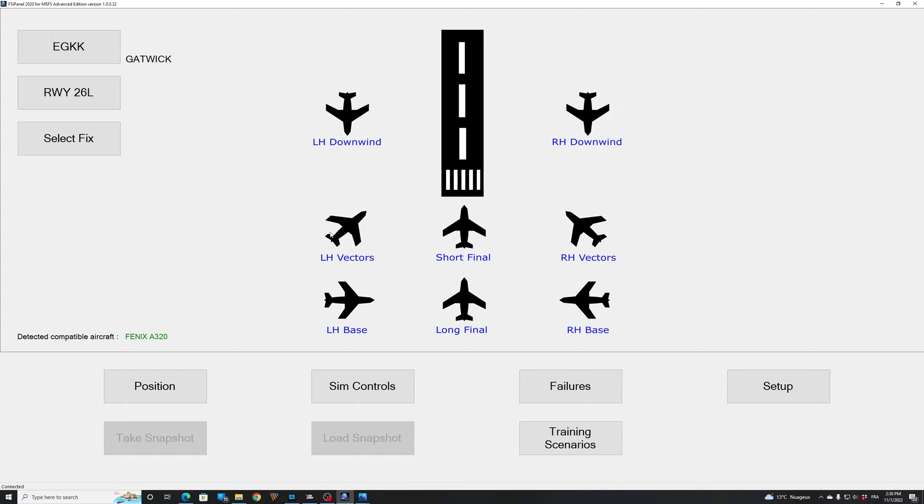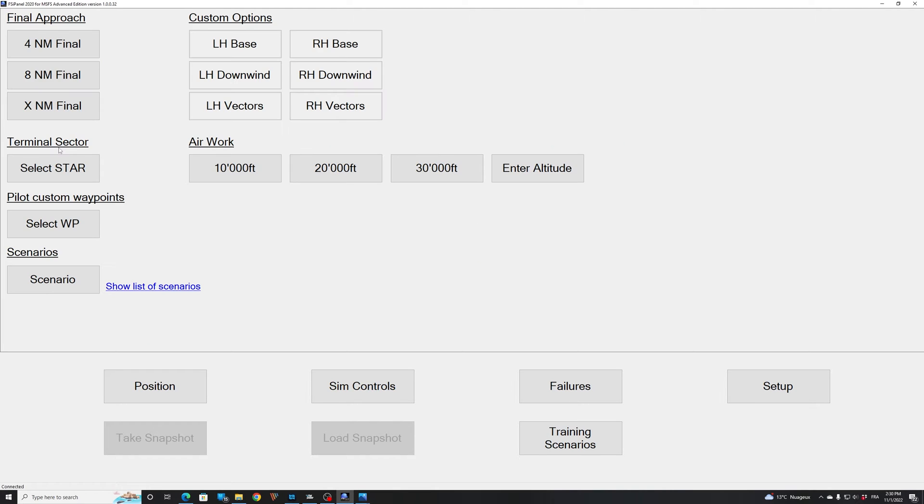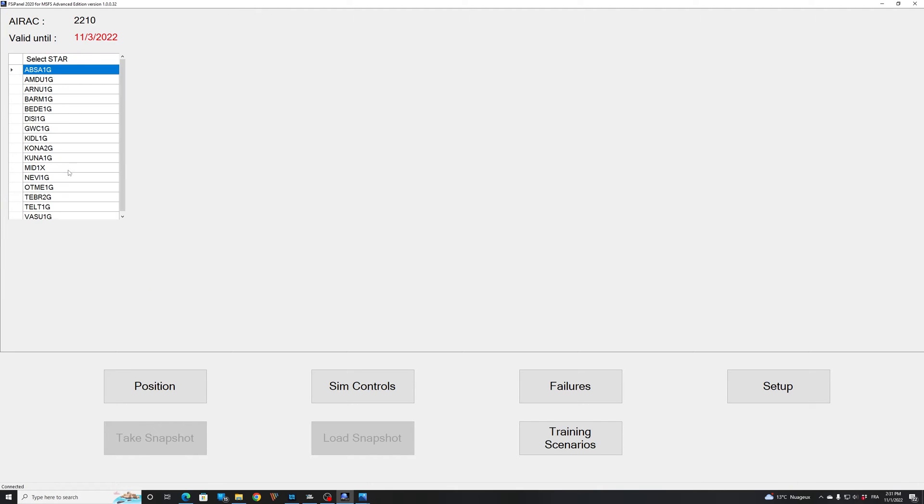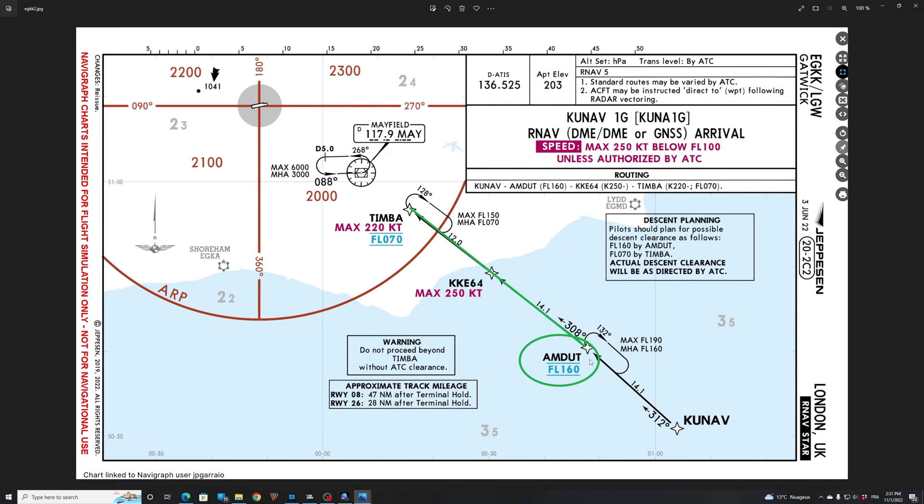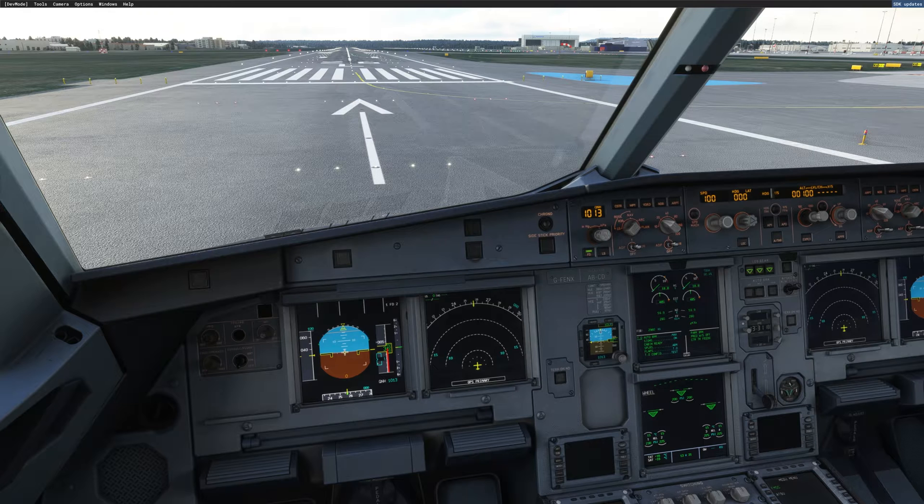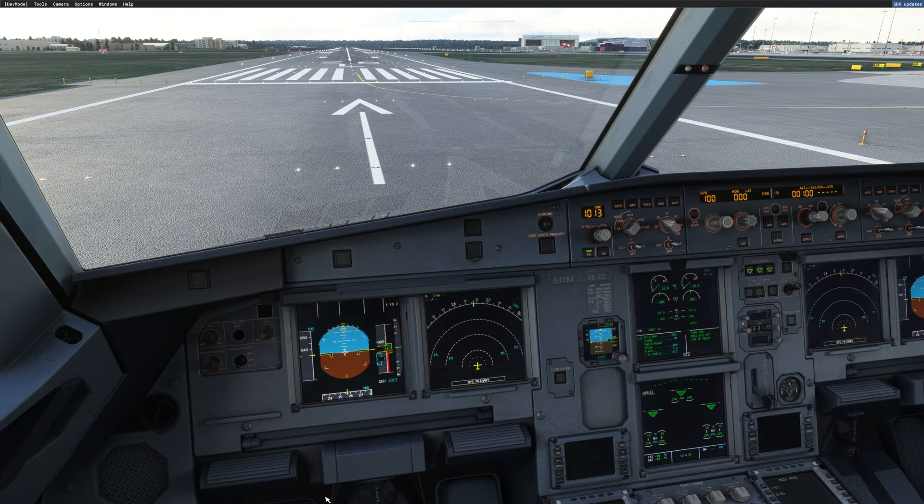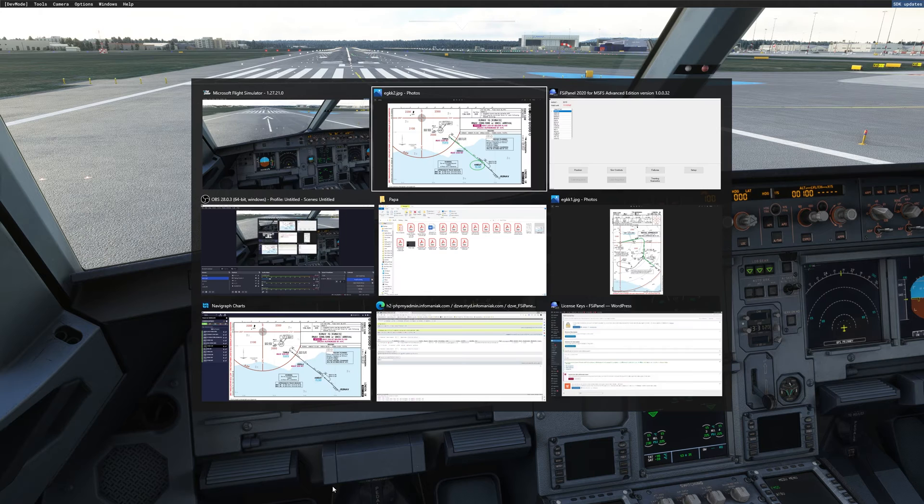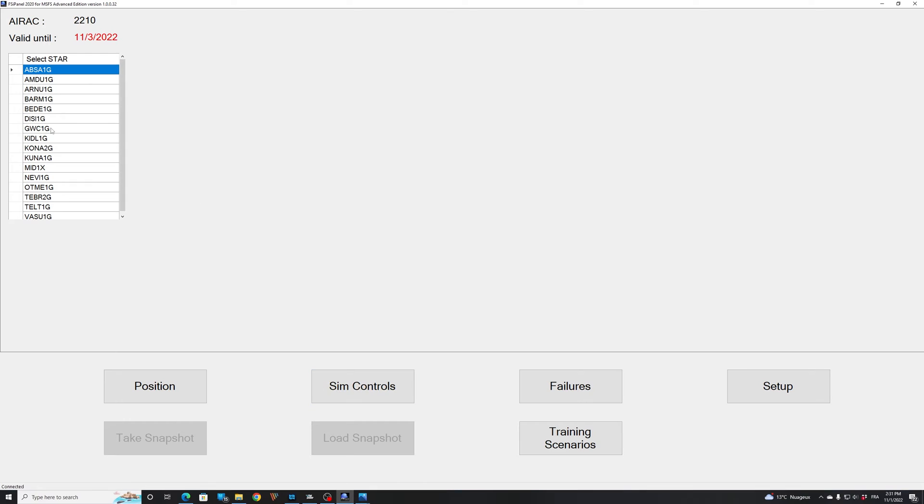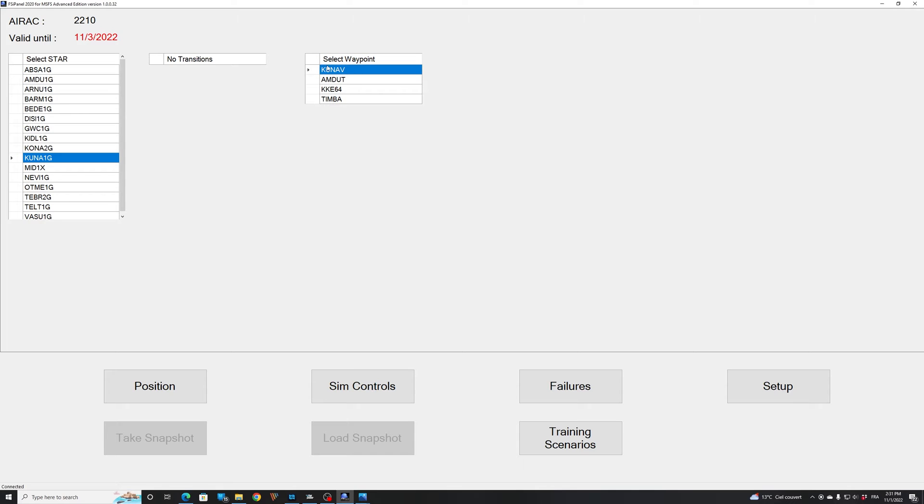So FSI panel has detected that we are sitting on ground in Gatwick on runway 26L. And now what you will do is select the fix. There is several ways you can do this. You can either go directly with the waypoint and select your waypoint Hamdut or the star. So we'll try a star. And you see all the stars now in Gatwick. So if I look again in my chart, you can see that the star that we want to fly is the Kunav 1G. So if we go to FSI panel again, I'm looking for Kunav 1G. And you can see that now we have the waypoint. Kunav, Hamdut, KKA64 and Timba.